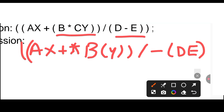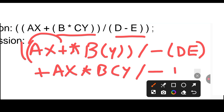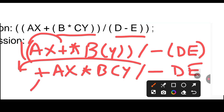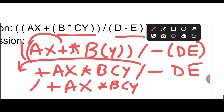In the next step this operator is put forward, so it becomes: + A X * B C Y, and the division symbol remains. In the last step this is shifted first, so it becomes: / + A X * B C Y - D E. This is the prefix form. In prefix we put the operator before, and in postfix we put it after.